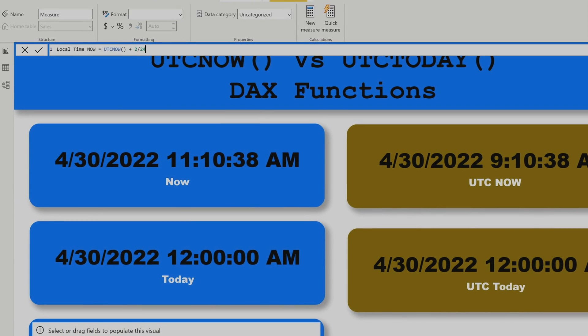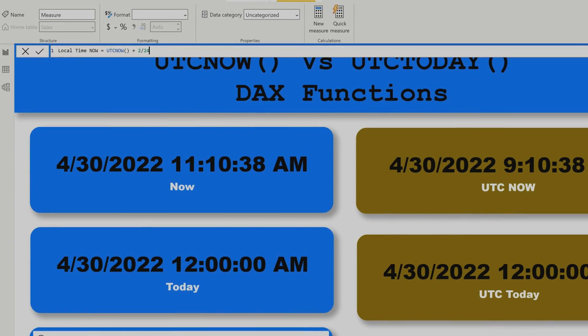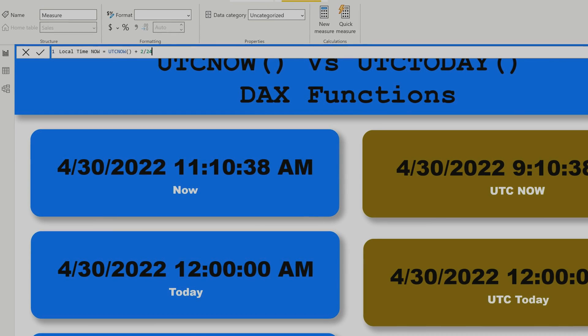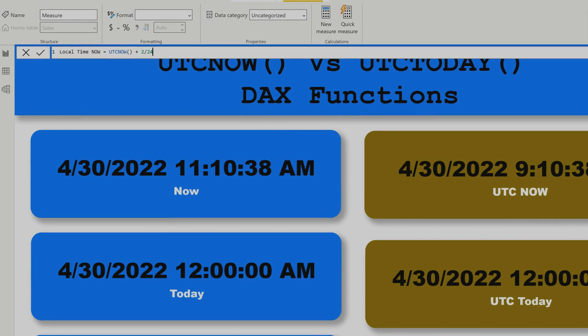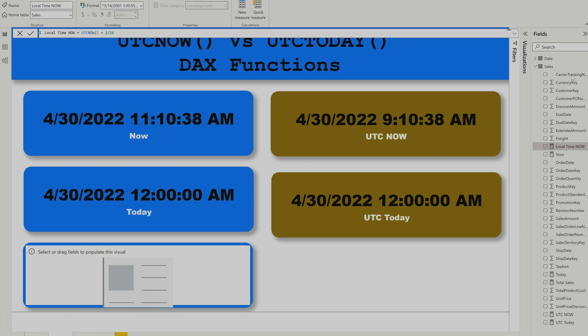You might ask why I'm dividing by 24. If you simply add a number, DAX adds days, not hours. To add hours, you must divide by 24 because there are 24 hours in a day. Always remember this — it will be very helpful.